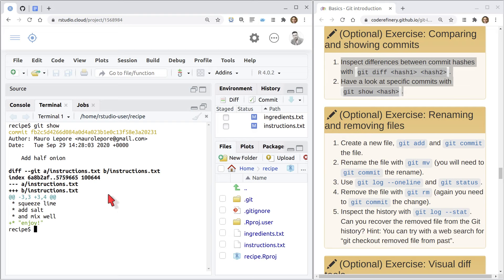We're going to leave it there. You can explore other modes of git diff on your own time, and we'll resume next lesson. Any final questions or comments? See you next time, thanks for joining.